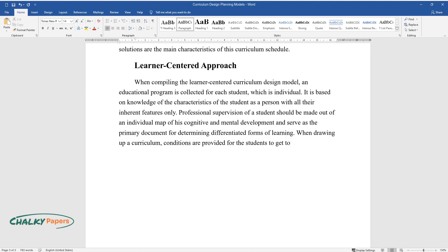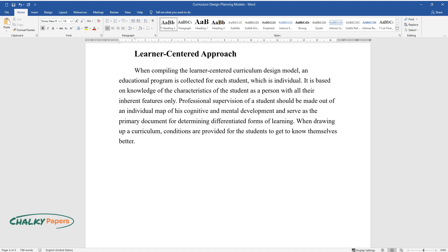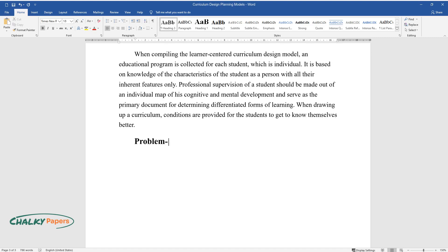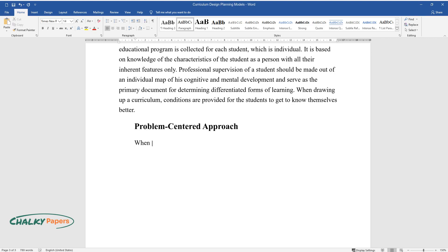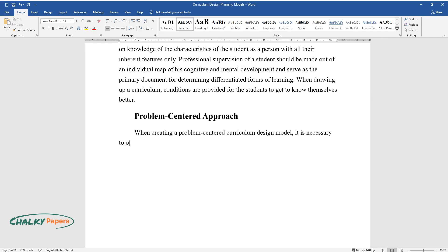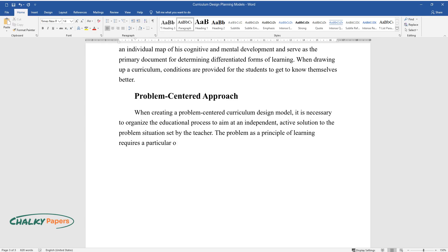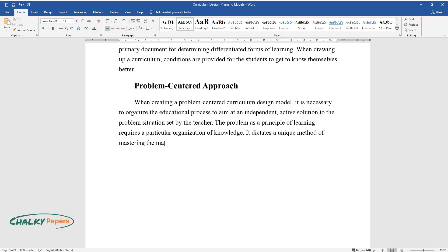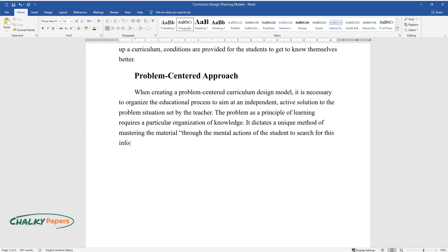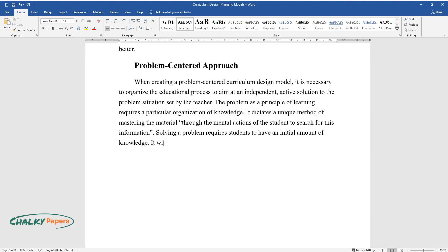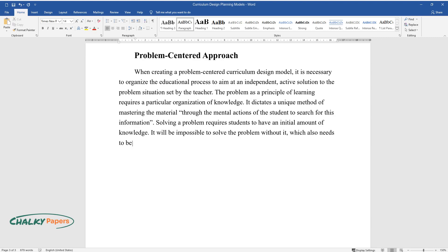Problem-centered approach: When creating a problem-centered curriculum design model, it is necessary to organize the educational process to aim at an independent, active solution to the problem situation set by the teacher. The problem as a principle of learning requires a particular organization of knowledge. It dictates a unique method of mastering the material through the mental actions of the student to search for this information. Solving a problem requires students to have an initial amount of knowledge.